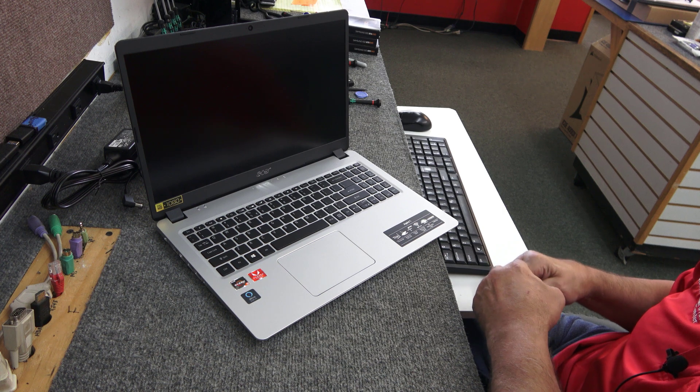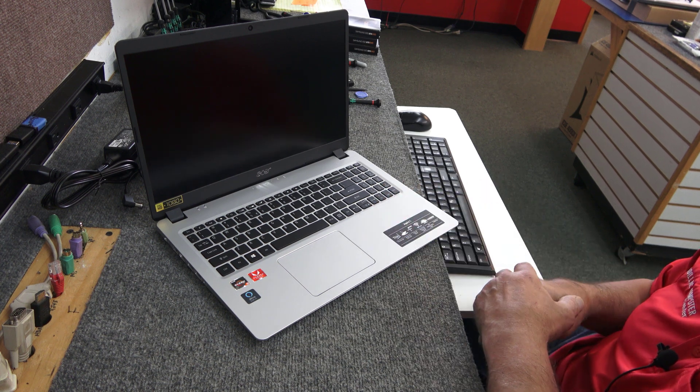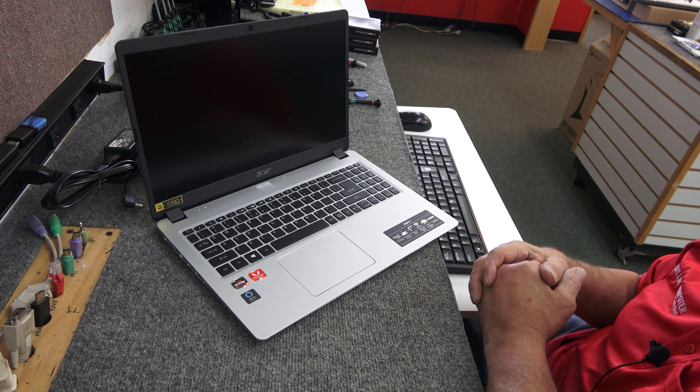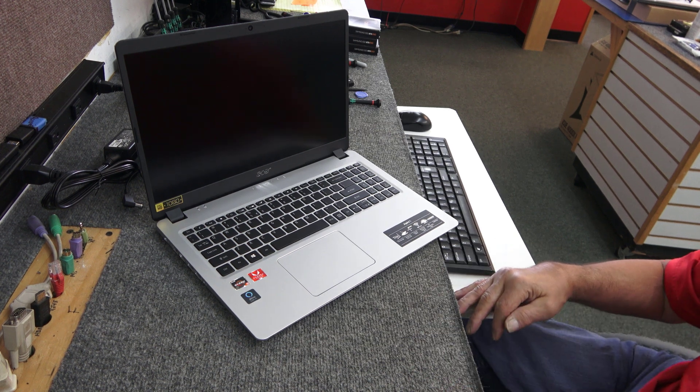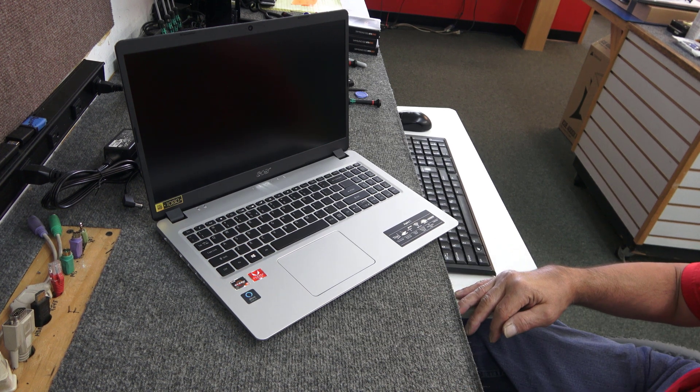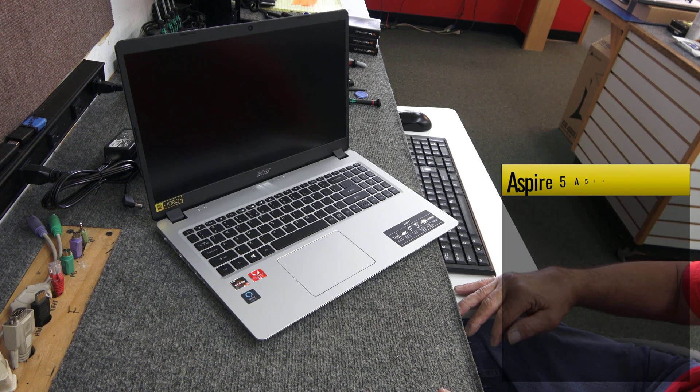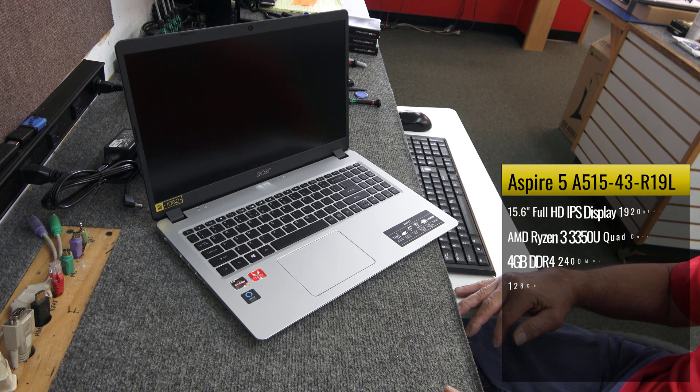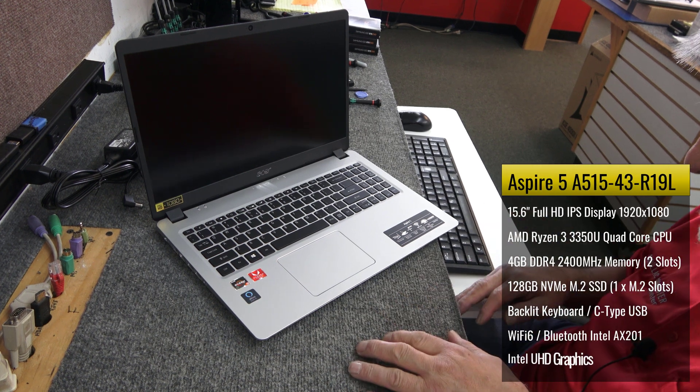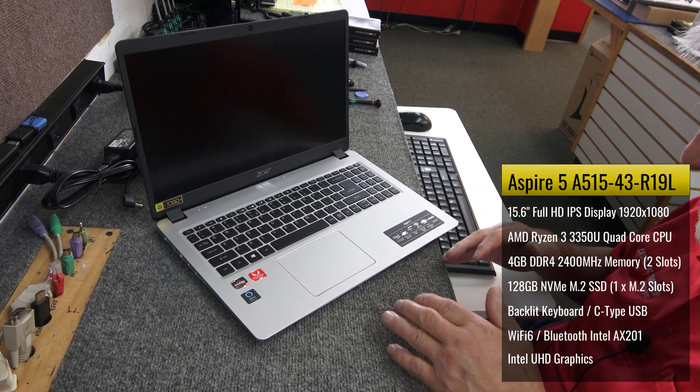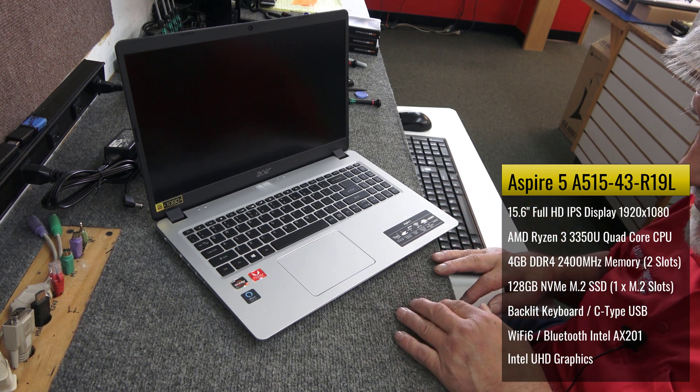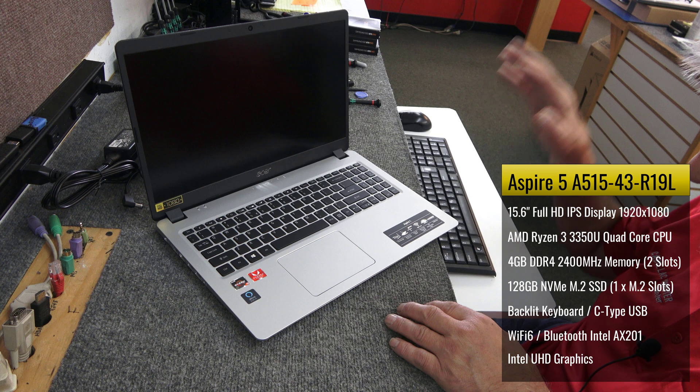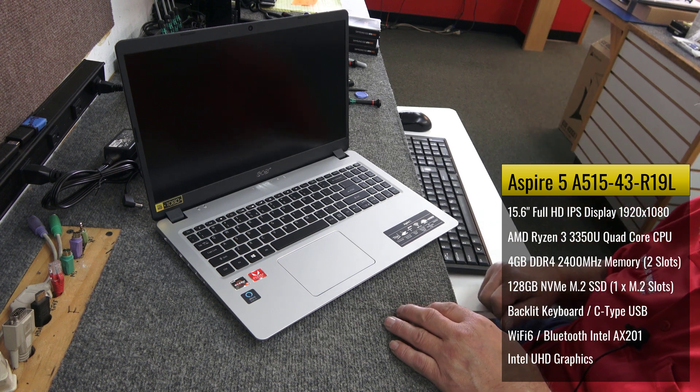Hey guys, what's up? Dale here. Today I got to do a quick little upgrade on this brand new Acer Aspire 5. The exact model is A515-43-R19L. I've done a lot of these Aspire 5s, but it seems like every one is a little different. It's got the Ryzen 3. I'll have all the specs for it on the screen there.